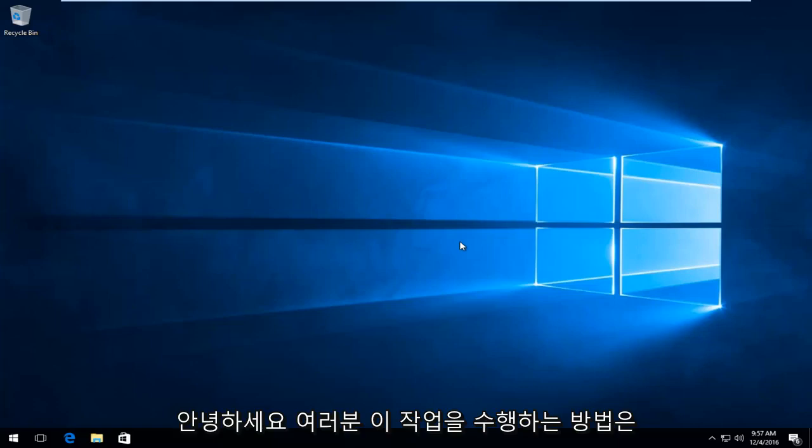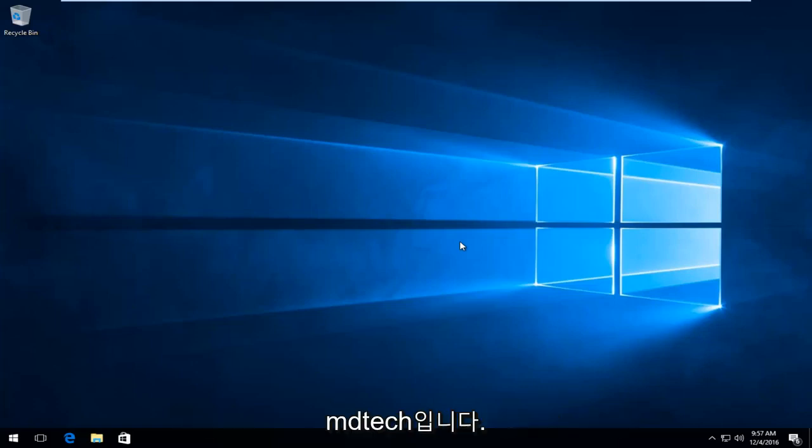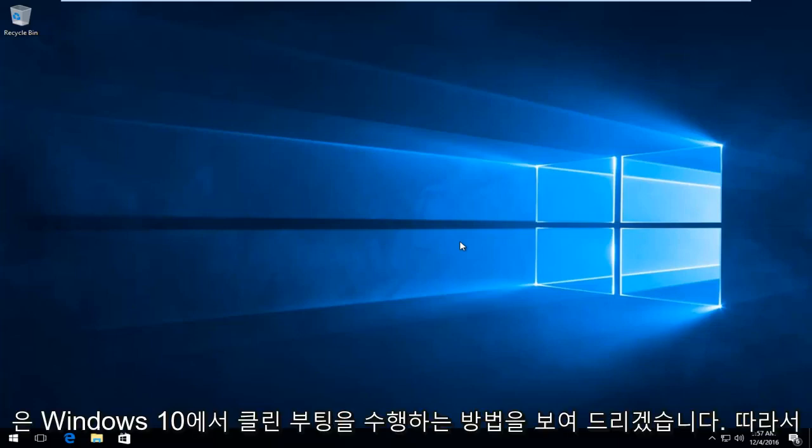Hello everyone, how are you doing? This is MD Tech here with another quick tutorial. Today I'm going to be showing how to perform a clean boot in Windows 10.